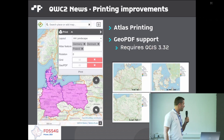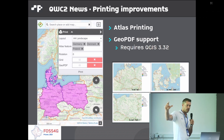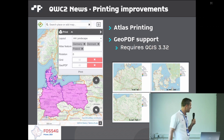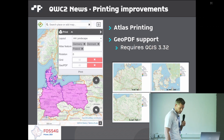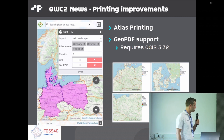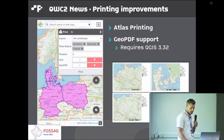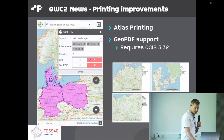We've improved the printing function to also support Atlas printing. You can configure the print layout in QGIS for Atlas printing, select multiple features in the web client, and get a printed Atlas for all the selected features. A very new function, only available since QGIS 3.32, is Geo PDF printing, which is available as a switch in the print dialog.